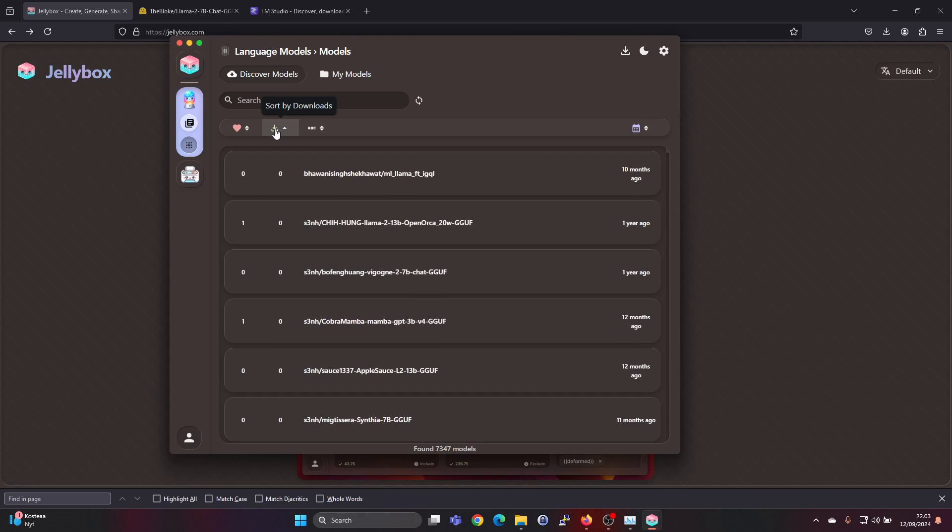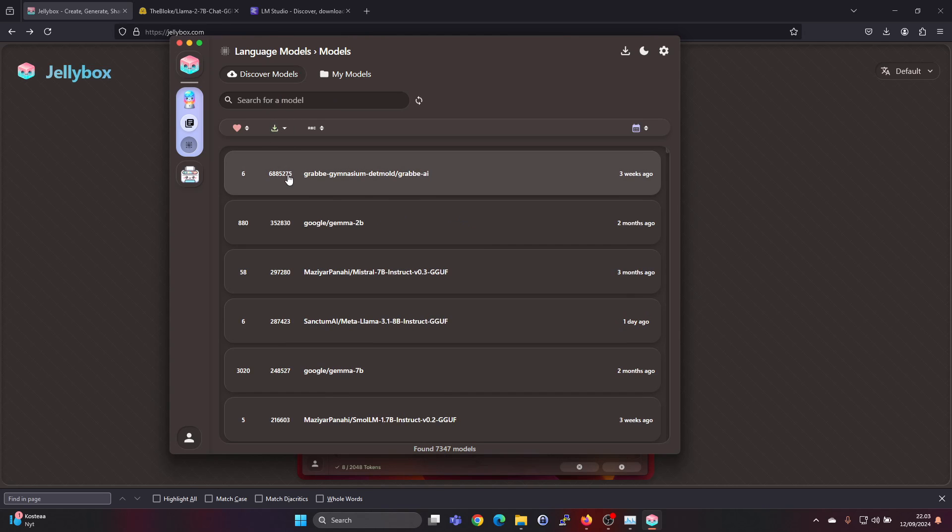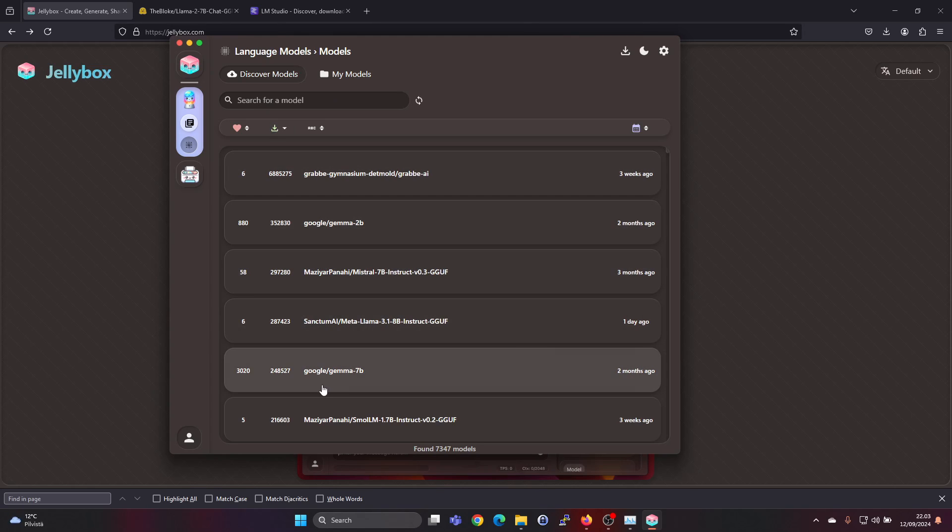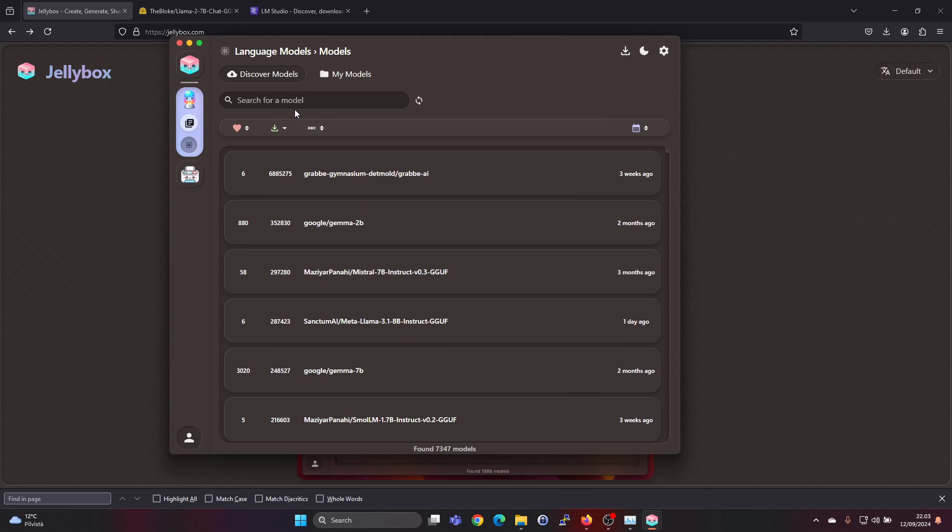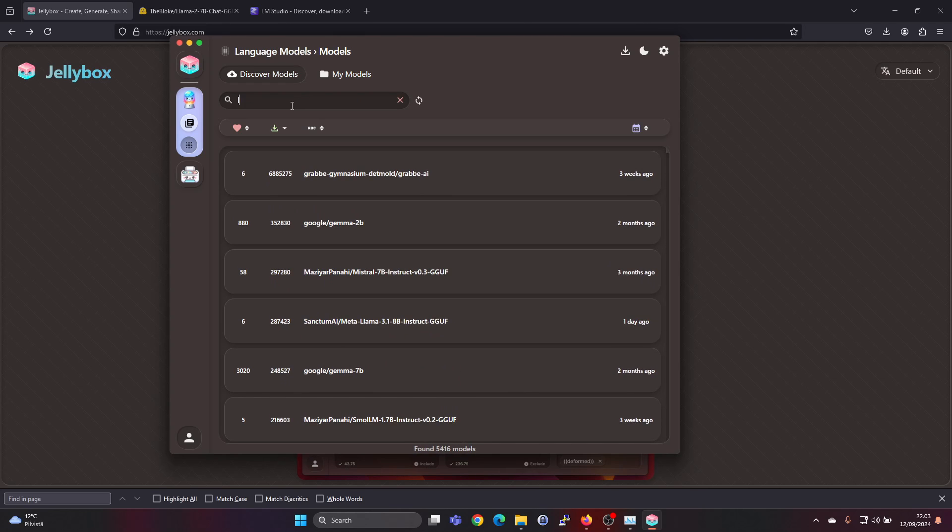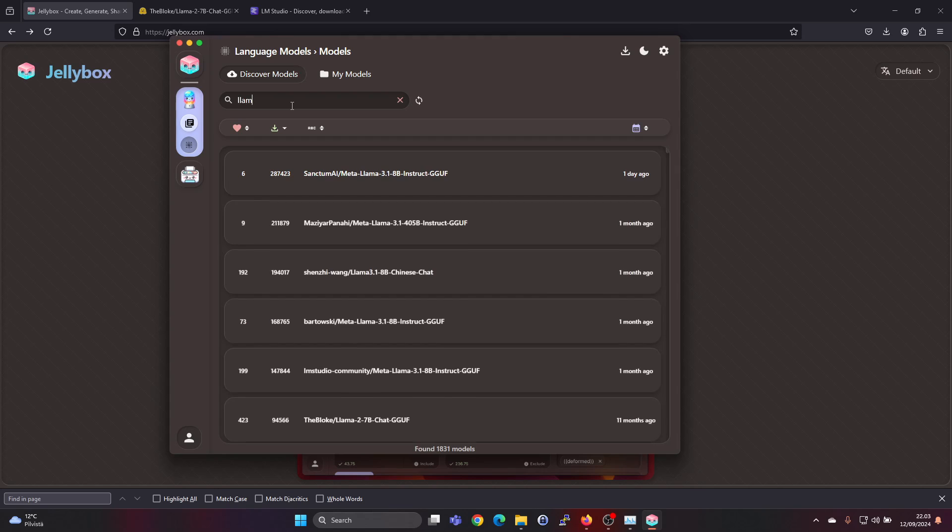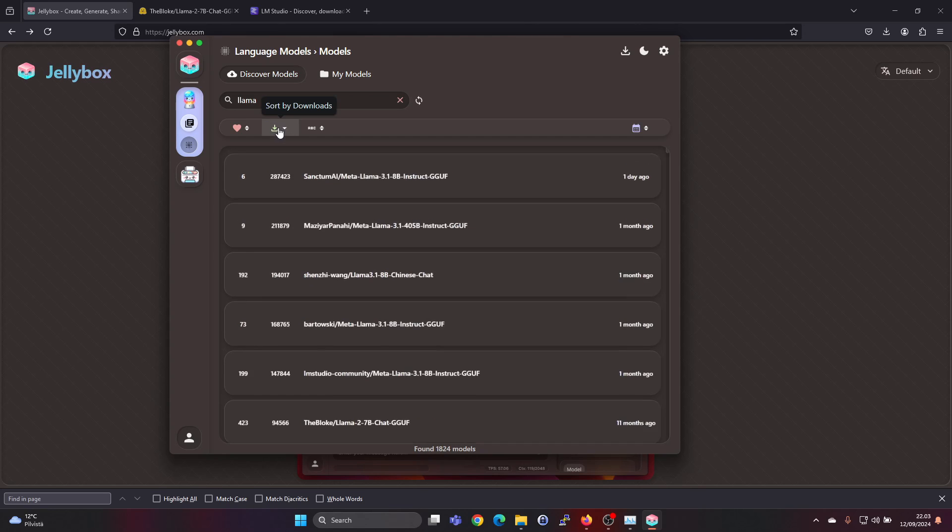Or you can sort by downloads to find things which many people have downloaded and then you can also search for models.